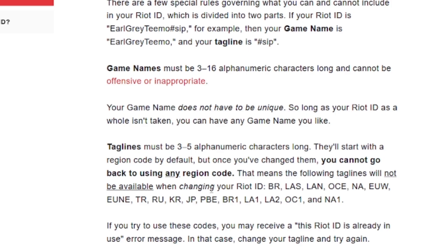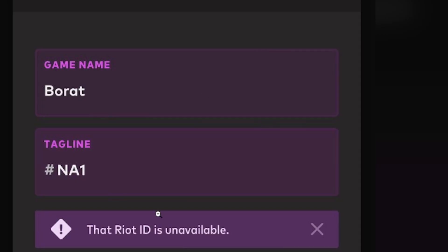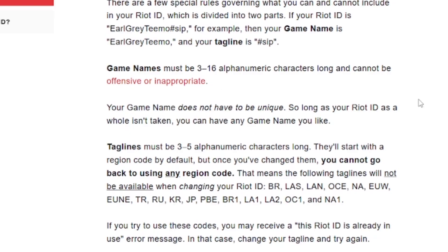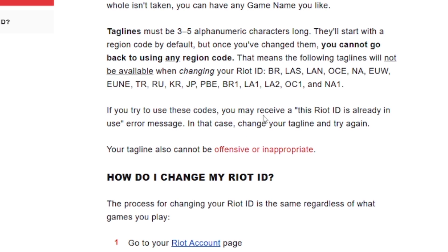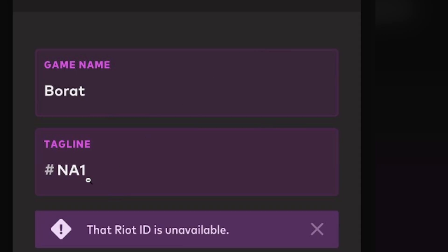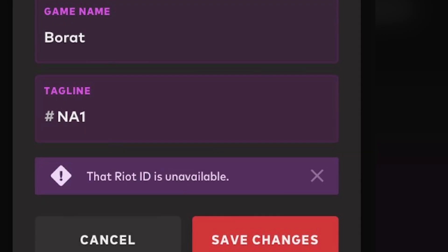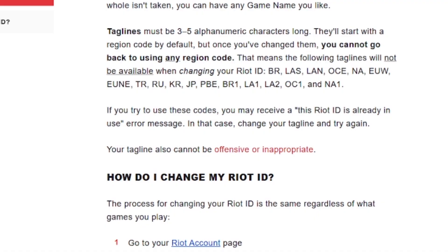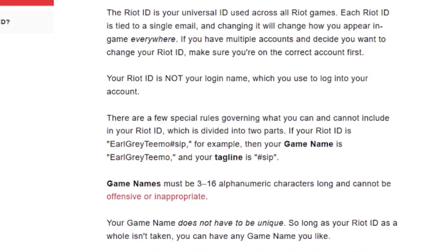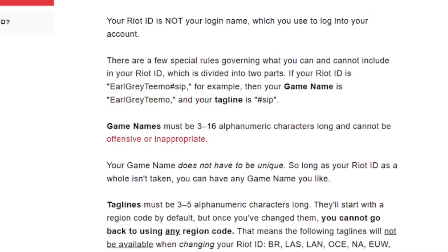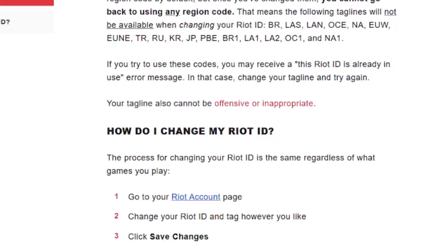If you see the error message saying 'This Riot ID isn't available', just change your tagline to make it unique. If you try to use a reserved code, you may receive the 'Riot ID is already in use' error. In that case, change your tagline and try again, and the error message will be resolved.